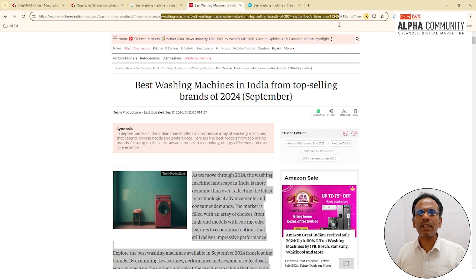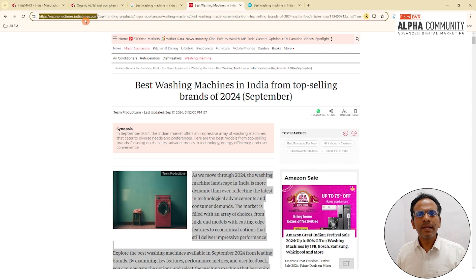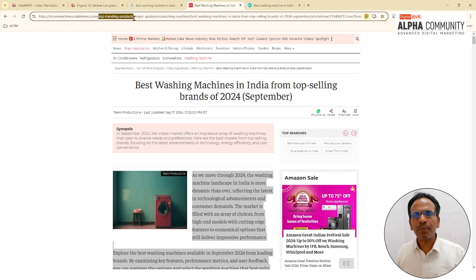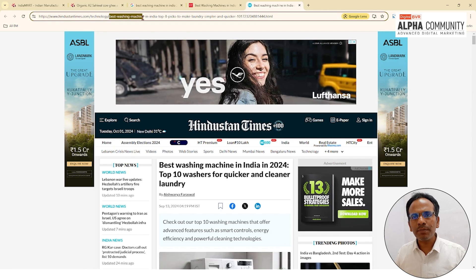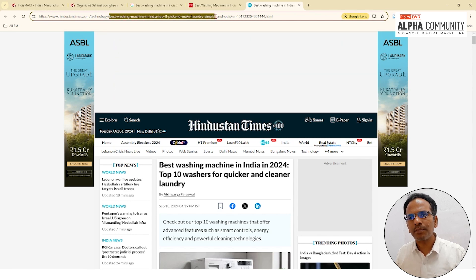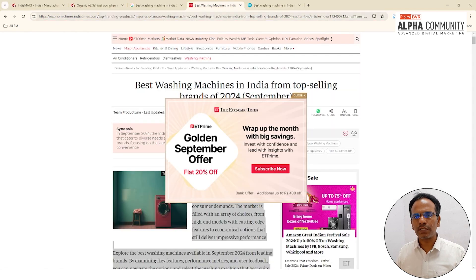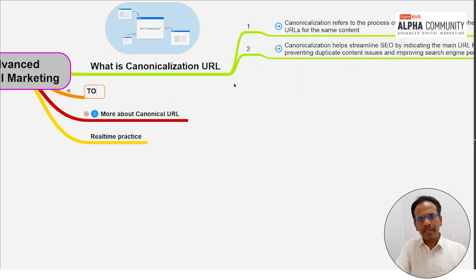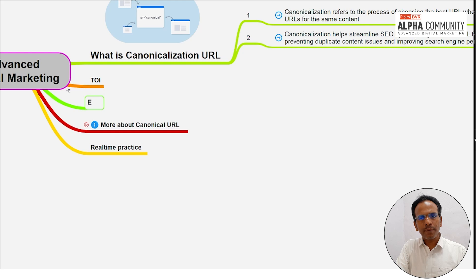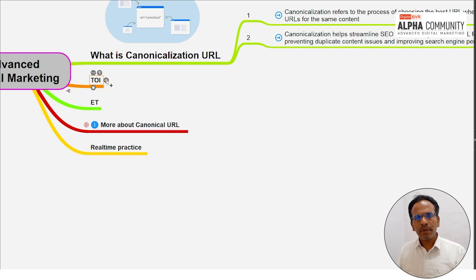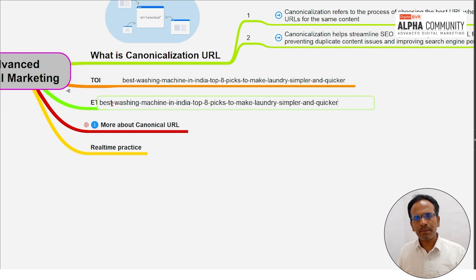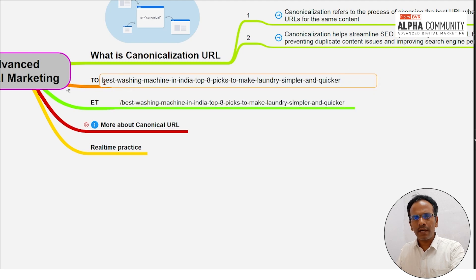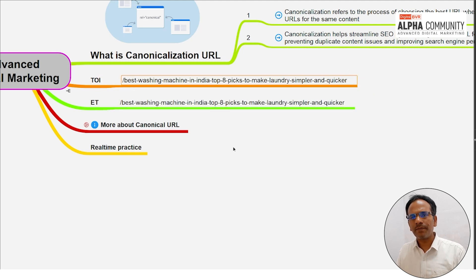Sometimes the same URL is also generated across different TLD domains. For instance, 'best washing machine in India — top eight picks to make laundry simple and quicker' could exist on Times of India and another site with the same URL. Both websites in the same media group may create the same URL, and except for the domain, the rest of the URL is nearly 100% the same.